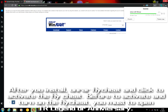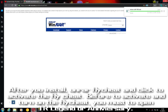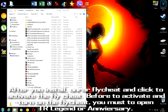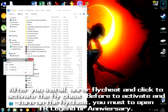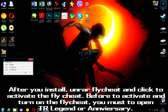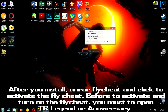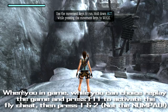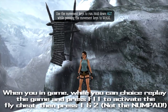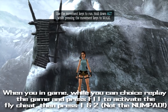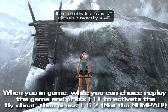After you install, unzip the Flightsheet, and then click to activate the Flightsheet. Before you activate or turn on the Flightsheet, you must first turn on Tomb Raider Legend or Anniversary. When you see the game and you want to try to replay the game, press F11 to activate the Flightsheet.